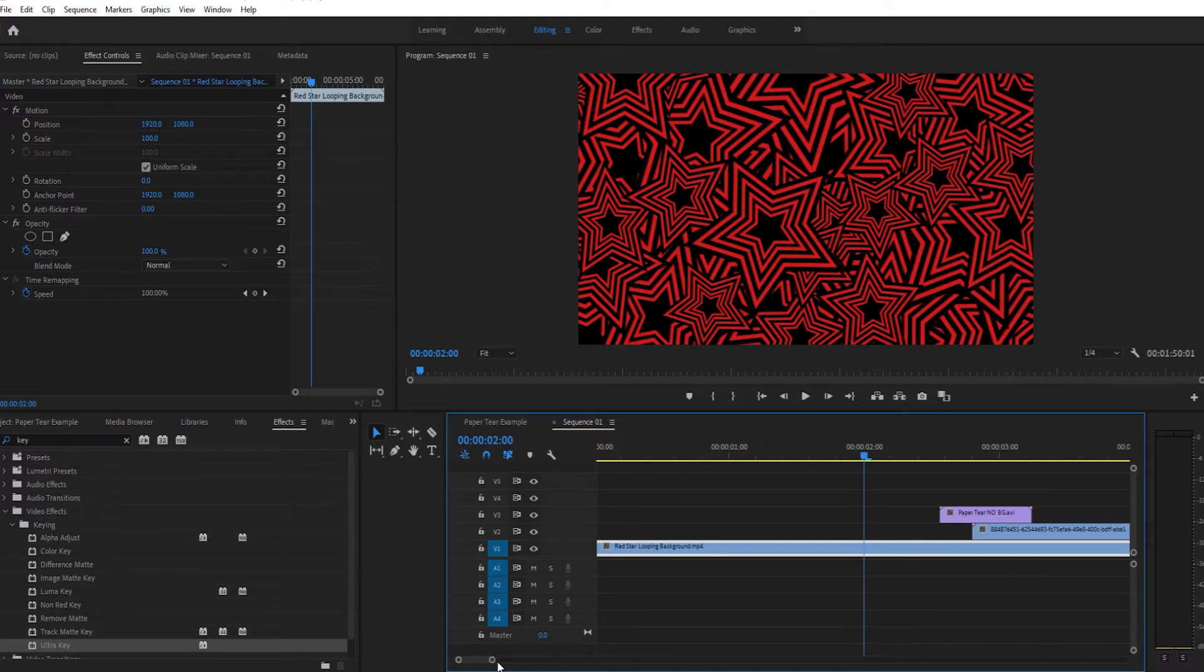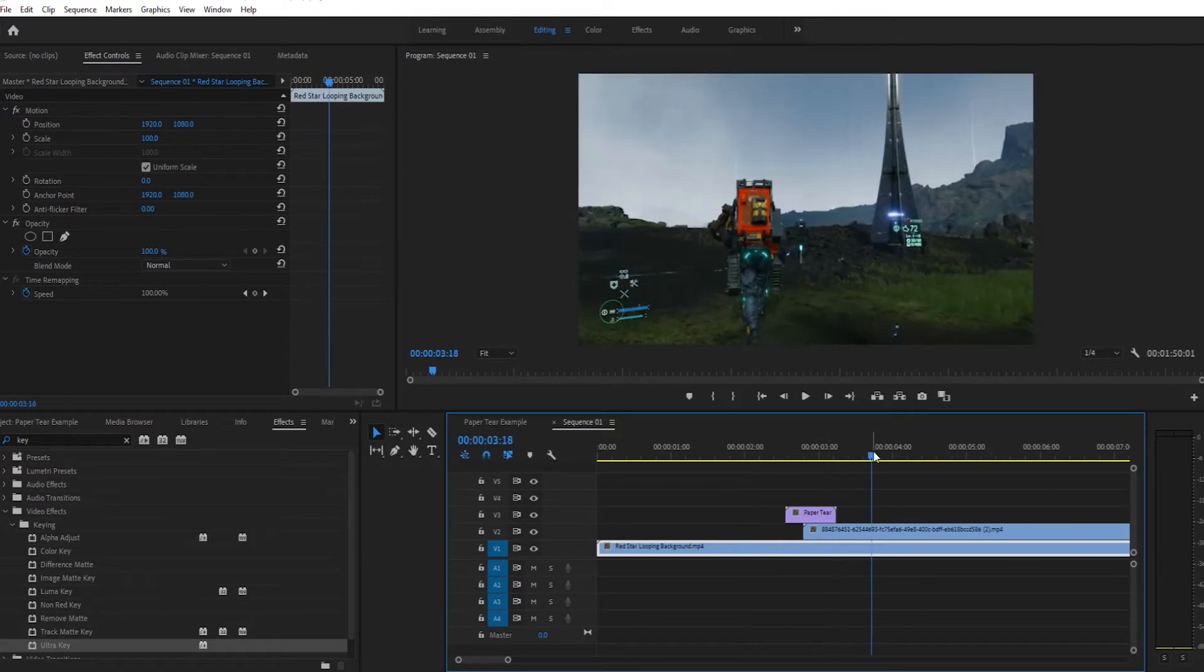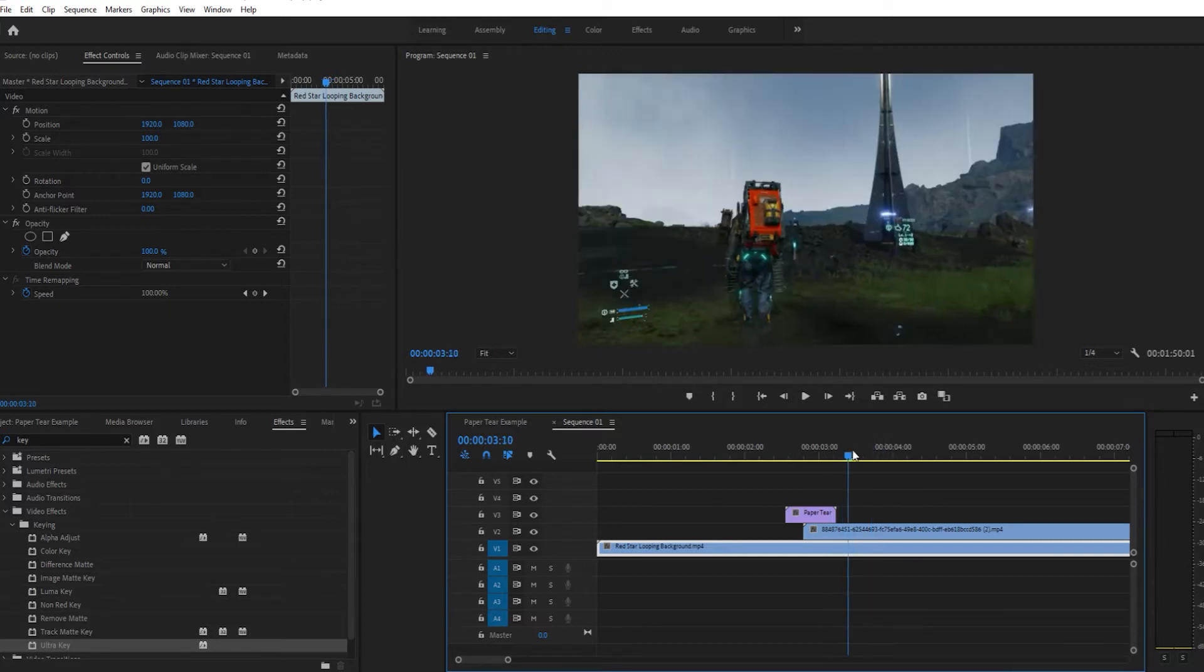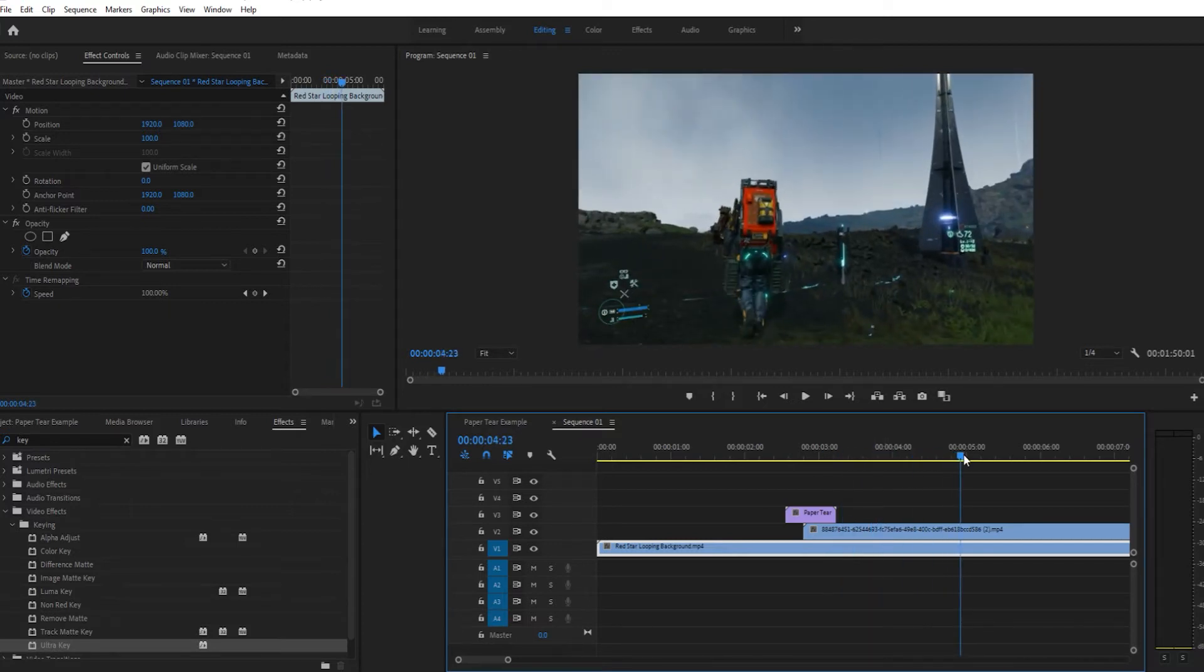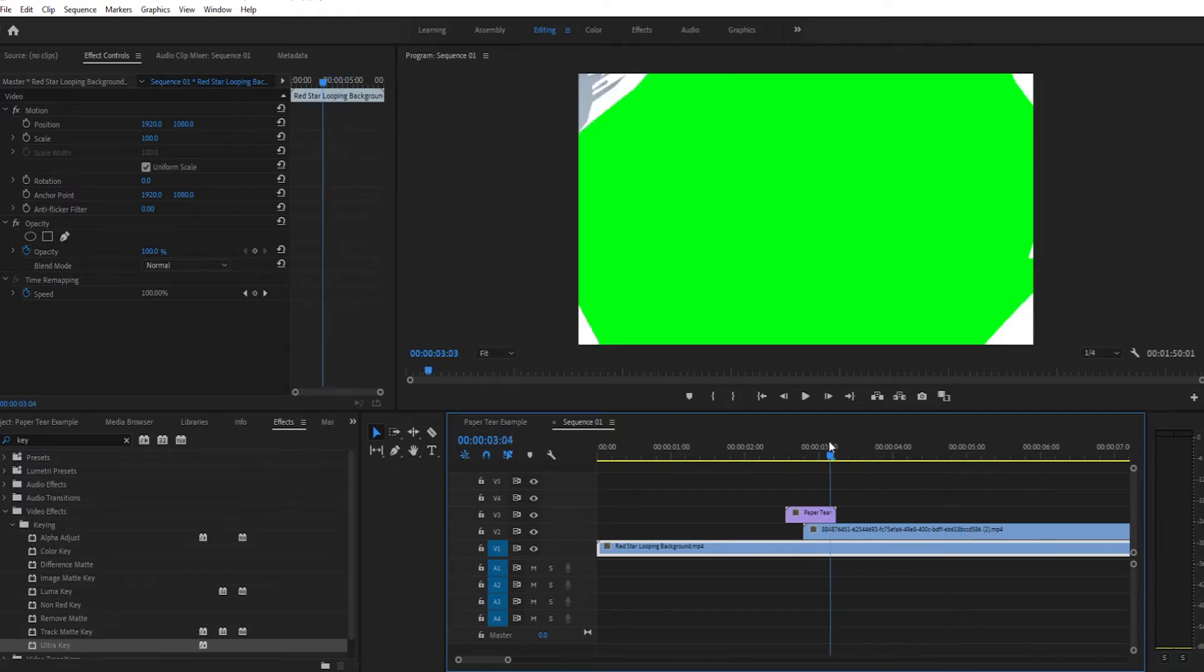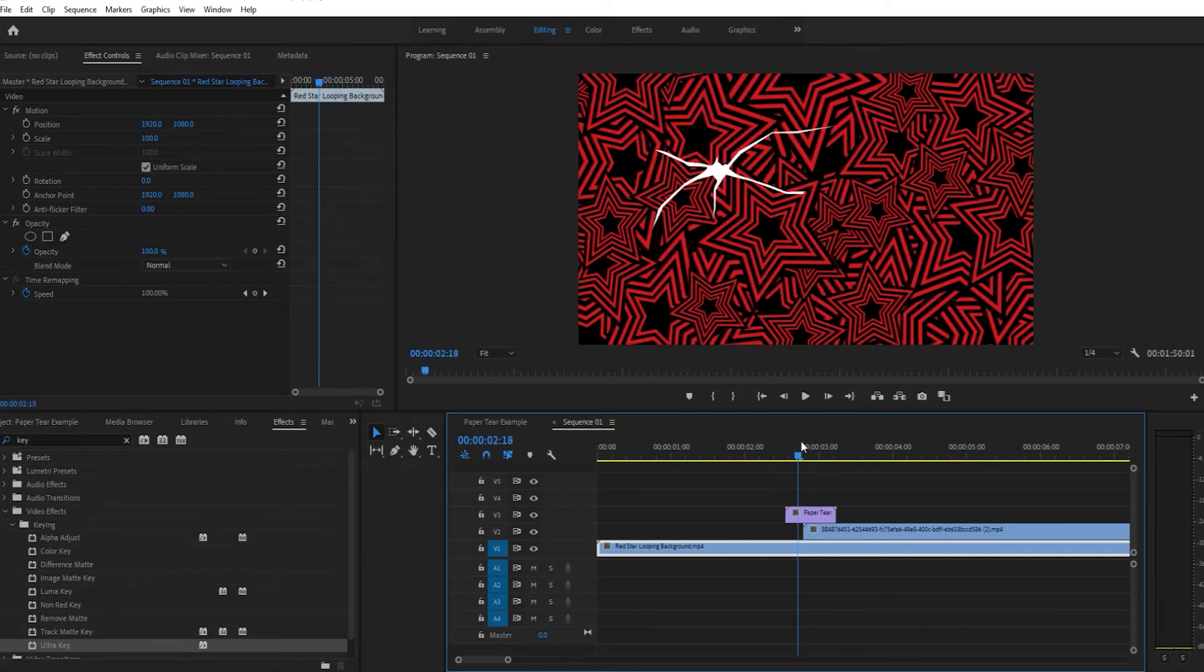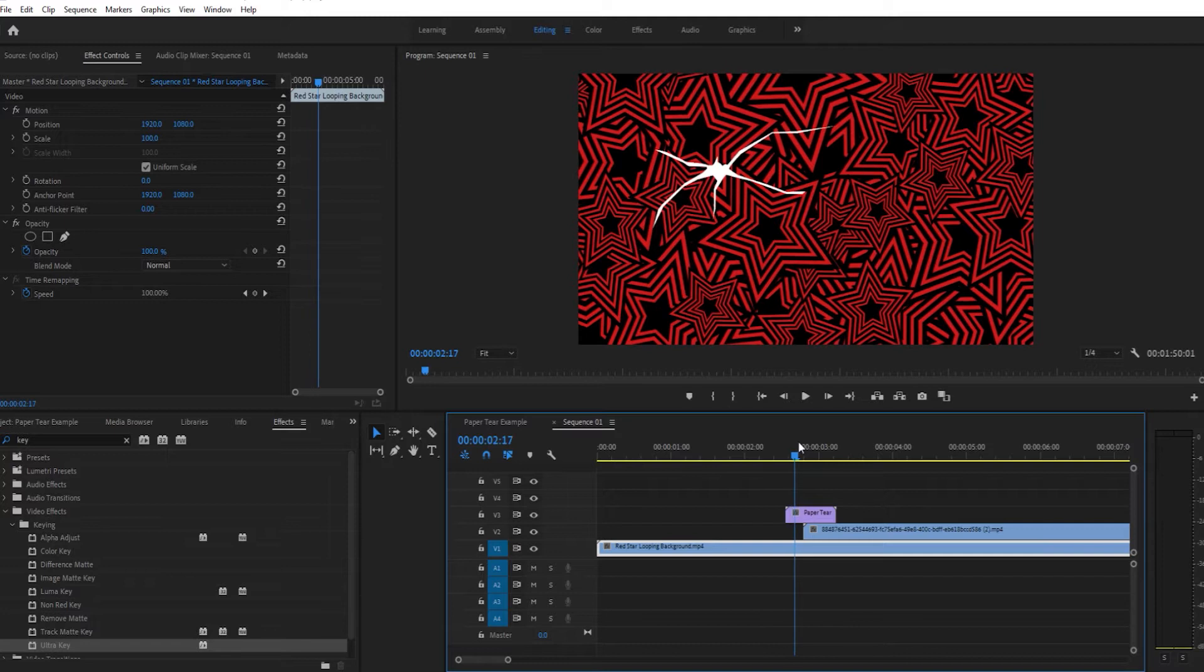This is your first layer. In this case I'm just using some random footage, this Persona 5 loop and star thing. Layer B is going to be the one on top of that, the layer you transition into. Here I've got some Death Stranding footage I'm using for another project. Then the top layer is the transition layer or the paper tear, whatever you want to call it.